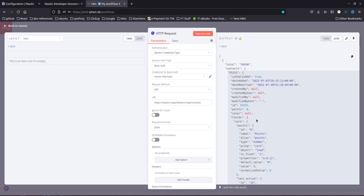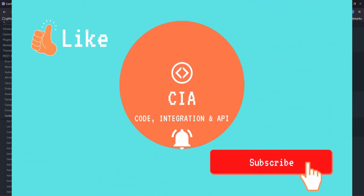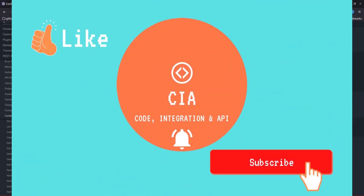That's how the Matic REST API works with HTTP Basic Auth. If you have any questions or queries, write them down in the comments below. I'll see you in the next video — thank you for watching.